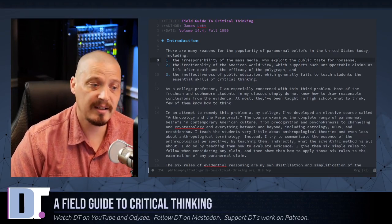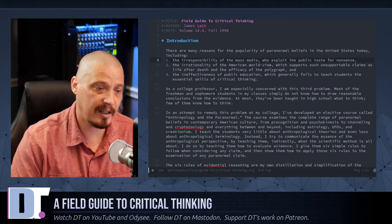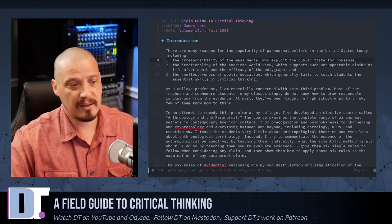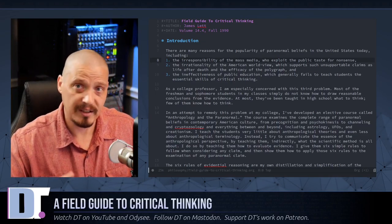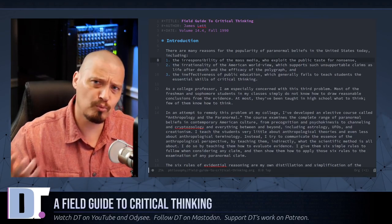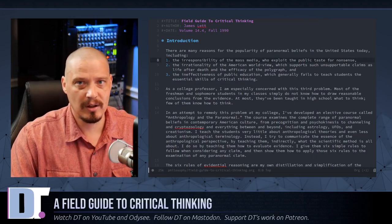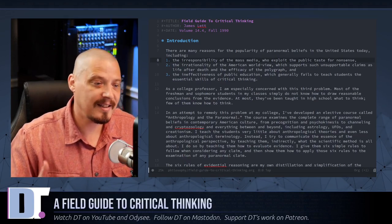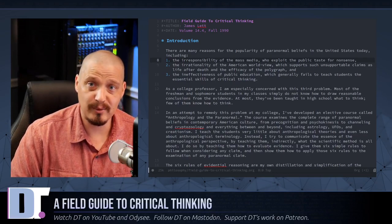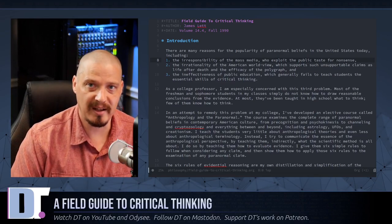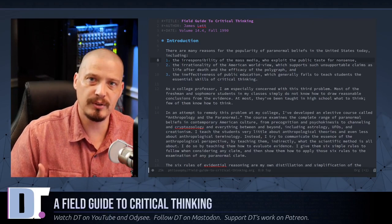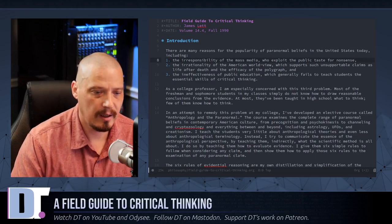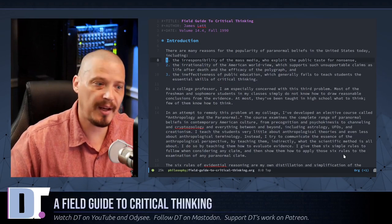He also talks about the irrationality of the American worldview, which supports such unsupportable claims as life after death and the efficacy of the polygraph. So he's basically saying the Americans are more irrational than other societies. He's an American. So he's speaking from that point of view. Well, that may have been true in 1990. Remember, this was before the Internet, before the World Wide Web. But since then, we're all connected. The Internet has really connected the entire globe. And now I would say that's not the case. You see irrational beliefs from everybody in every country. You see conspiracy theorists from every country on the planet. Professor Lett also talks about the ineffectiveness of the public education, which generally fails to teach our students the essential skills of critical thinking. Absolutely.